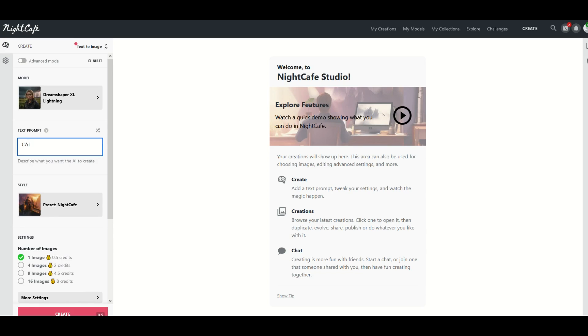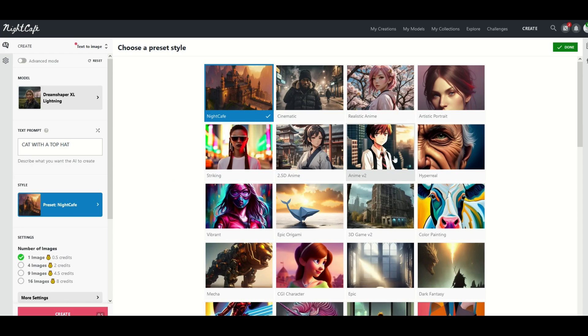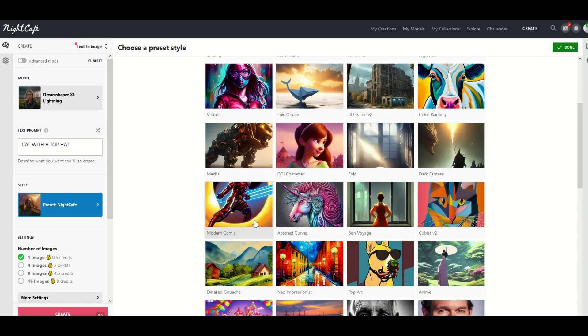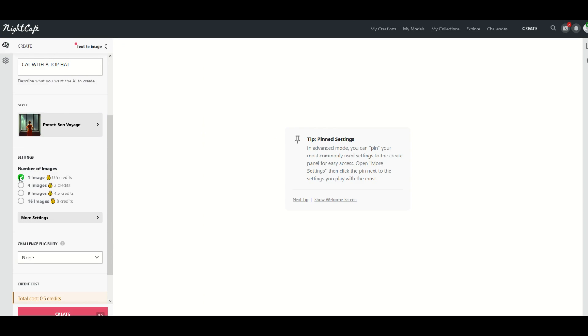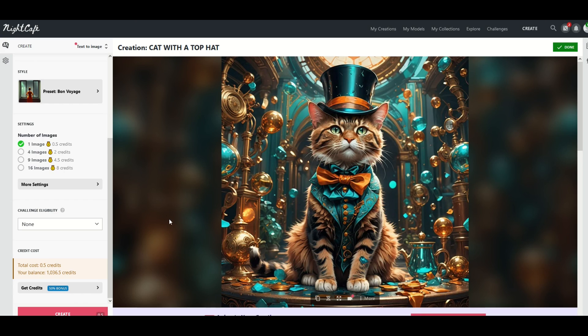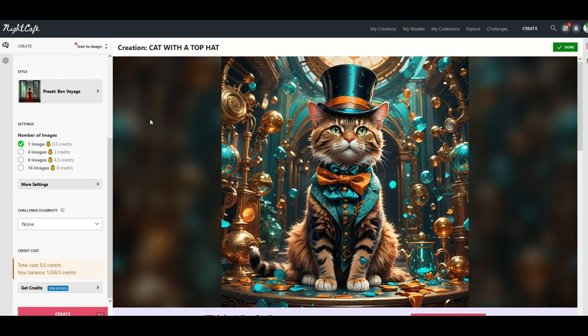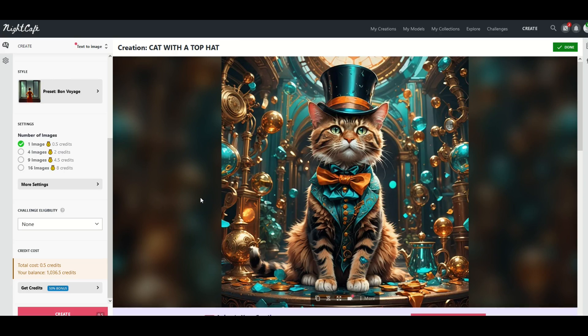I'm going to say cat with a top hat and then I've got styles over here on the left and I can pick a different style that I'd like to use. In this case I'm going to use Bon Voyage. I'll click done and then down at the bottom here I've got the number of images I can use. So I'm going to click create now and there's my design. Now it does take credits but every day if you sign up for Night Cafe you'll get an option to add more credits into your balance. It is completely free and the images look fantastic.